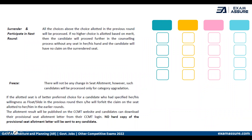In case of surrender and participate in the next round: if you choose this option, whatever seat you were allocated in the first round will be surrendered. In the next round, the entire processing will take place for you again. Your seat allocated in the first round will not be retained.